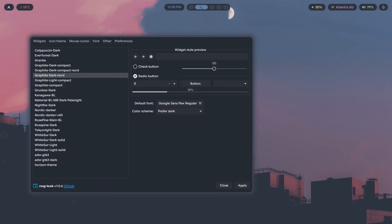That's how much fonts matter. They're the single fastest way to make your setup look polished and intentional, and almost nobody gets them right. In the next nine minutes I'm going to be showing you how to install fonts on Hyprland, the exact fonts that I use, as well as the mistakes that are making your setup look worse than it should.